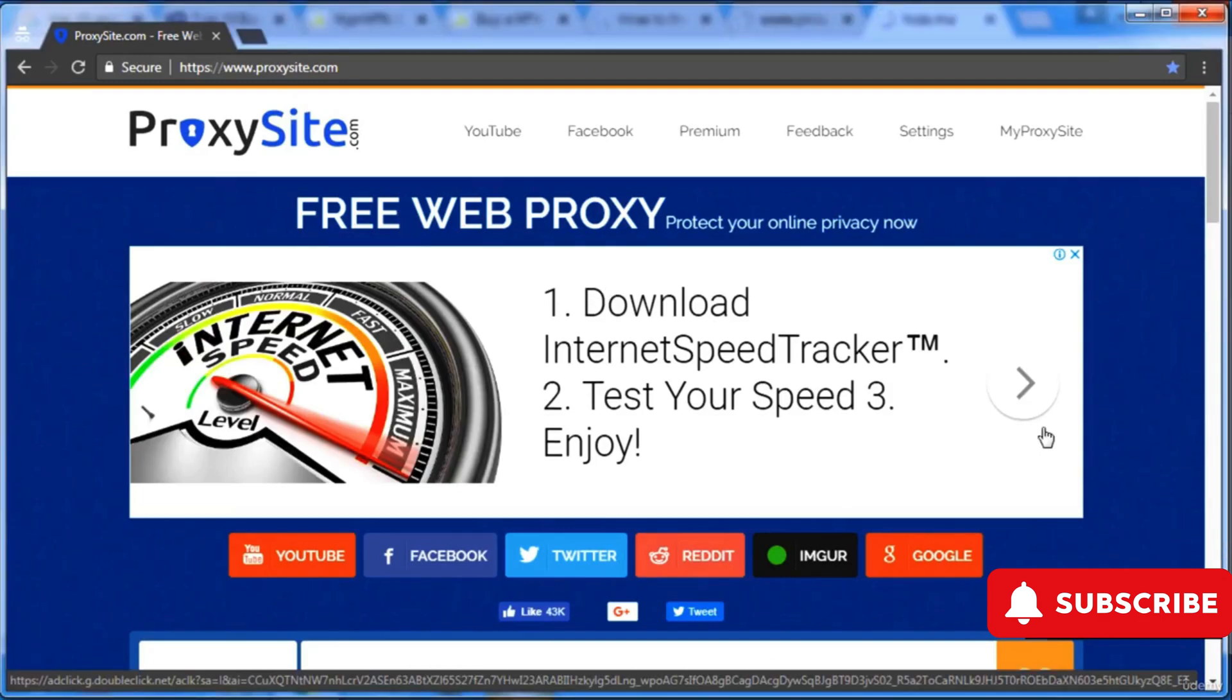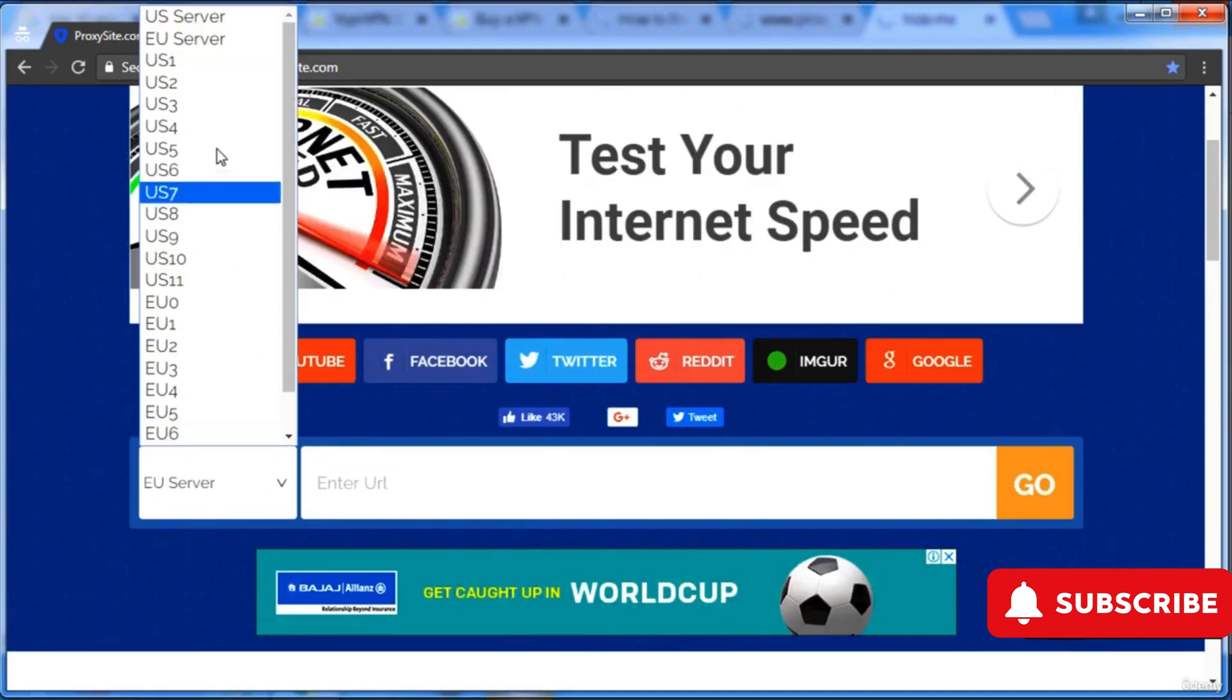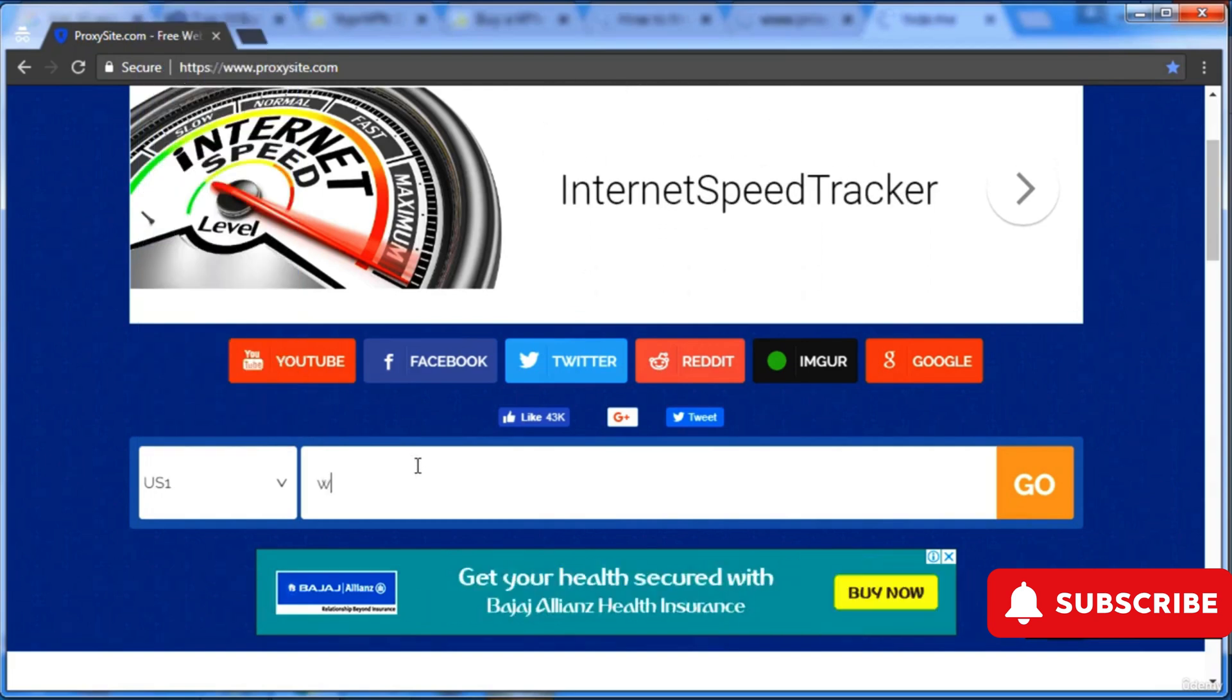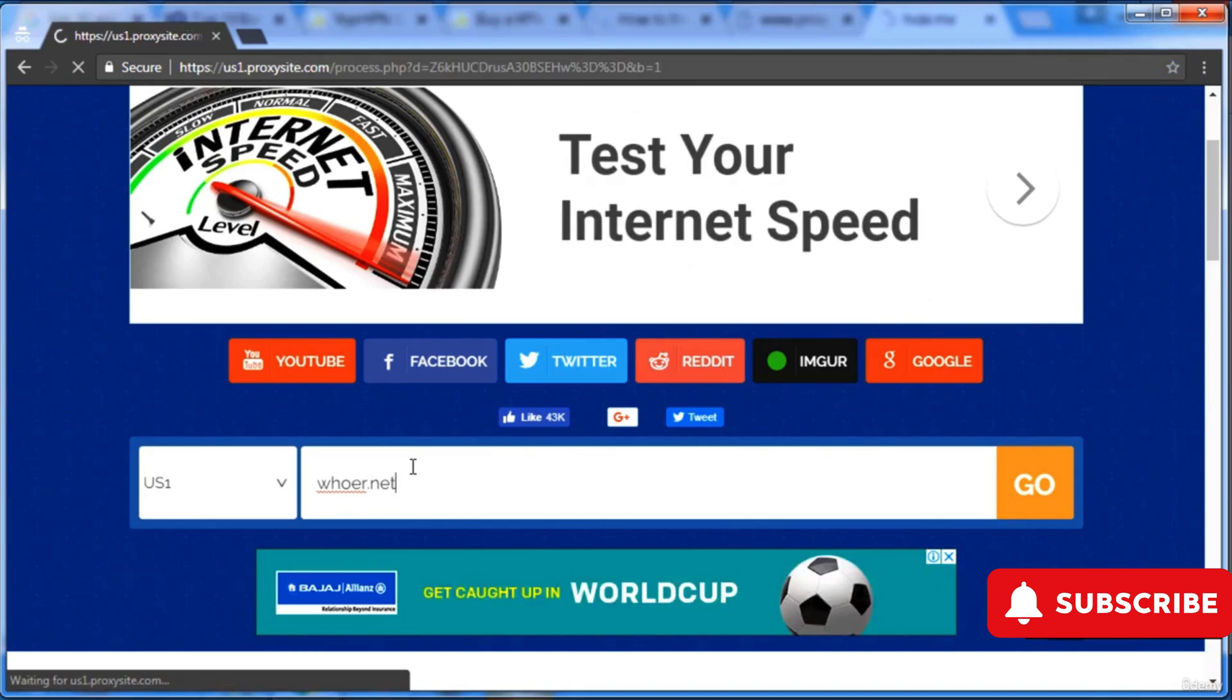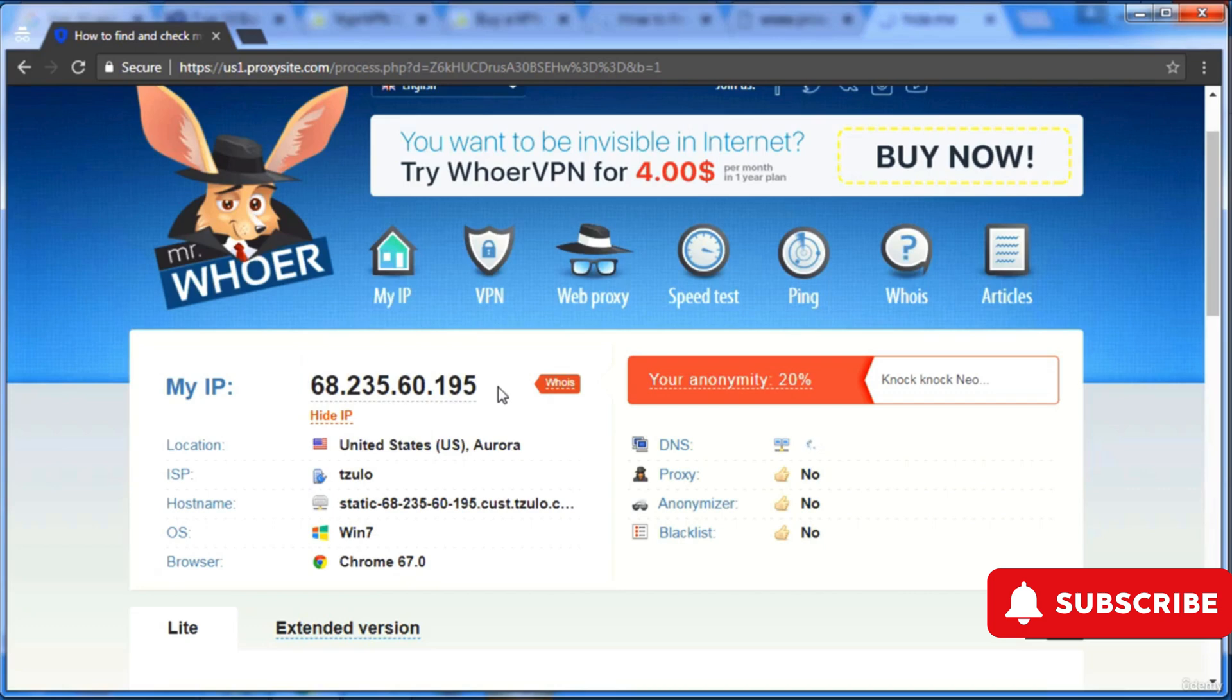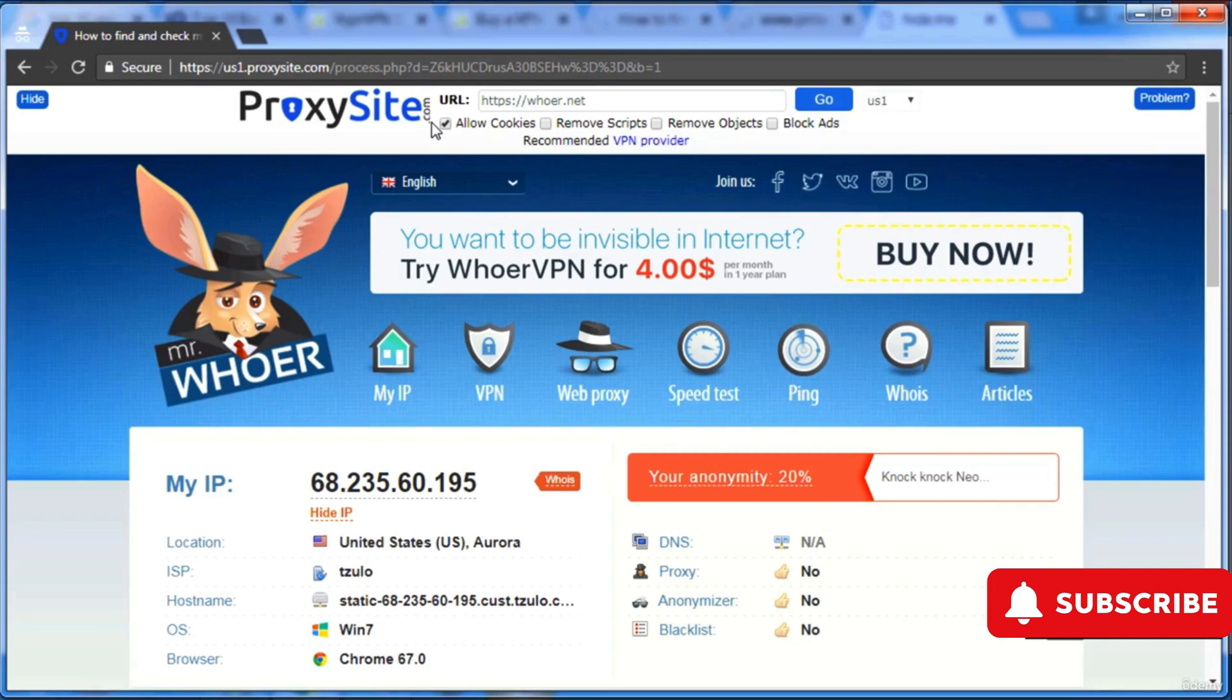I just go to Google and type proxysite.com. You can choose your server, from which server you want to go forward, like from US server. If I go to whoer.net, it will show your IP. Now your traffic is coming from United States because you're going through this website. That's always the mechanism behind IP hiding. There is no way to hide your IP. It's always IP routing that you go to somewhere else and from there you go forward.